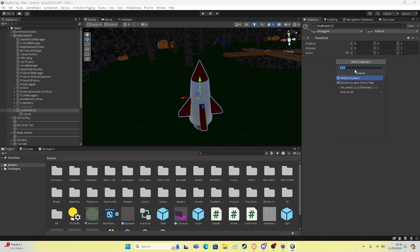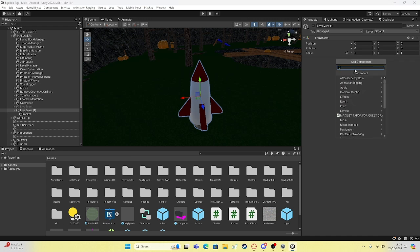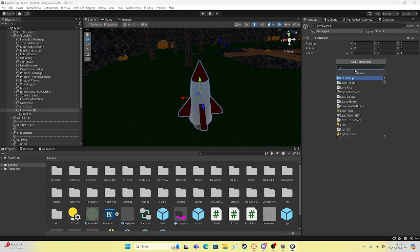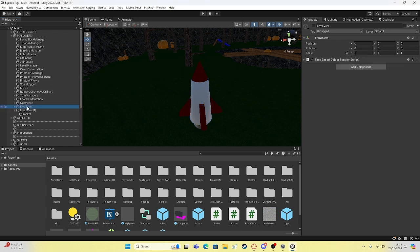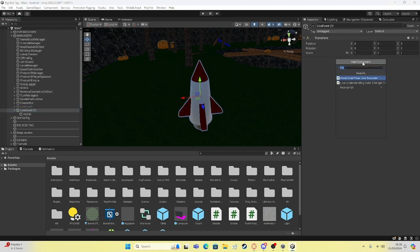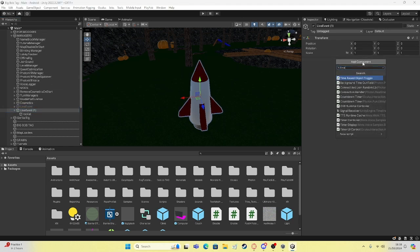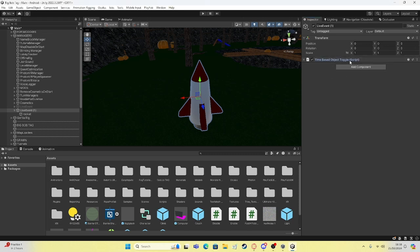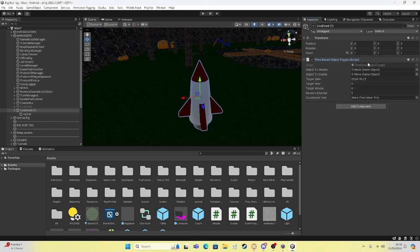You're going to click here and you're going to... I need to actually find it real quick. What is it called? Time based object toggle. Alright, I'm going to be honest, this was made by ChatGPT.